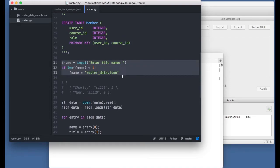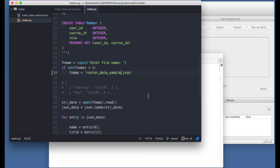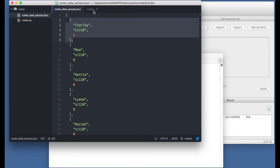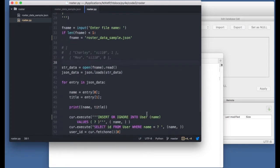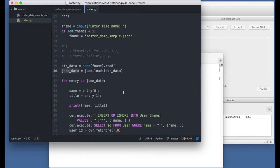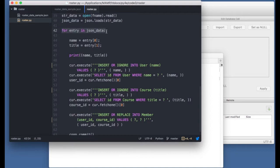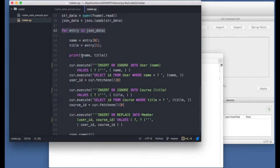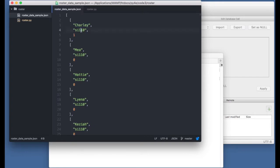We fix the filename to roster_data_sample, save it. The file is just an array where each row is an array — a way to get roster data in. Once we do json.loads on the JSON, we're parsing it and it becomes an array of arrays. For each entry in json_data, entry itself is a row: entry[0] is the name and entry[1] is the title.